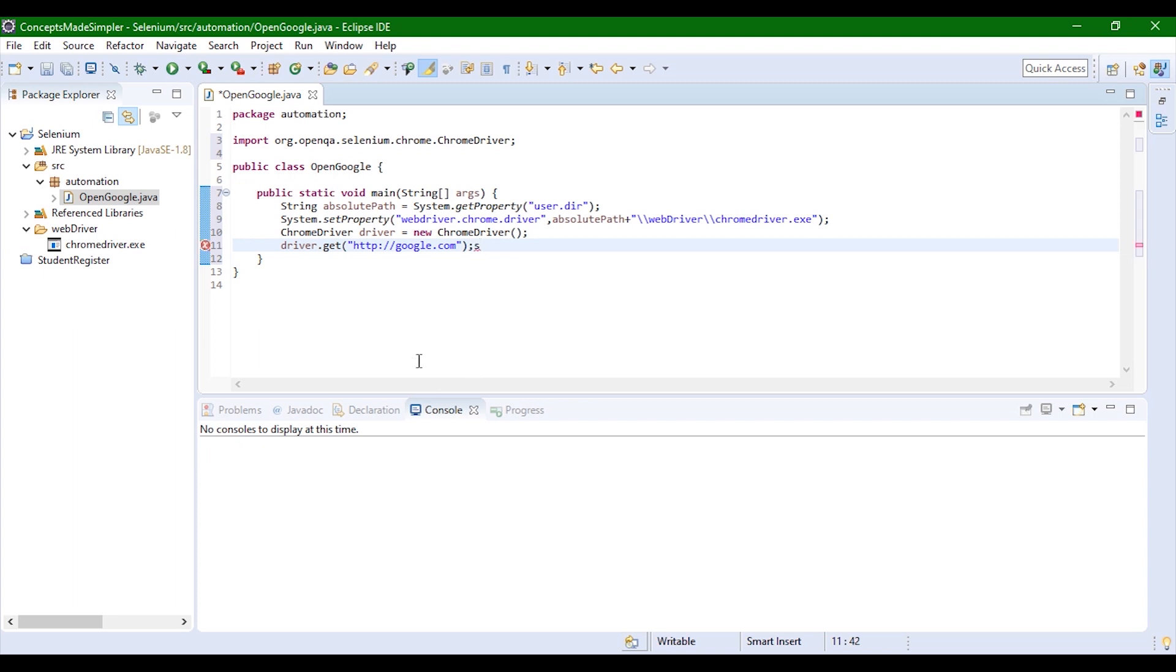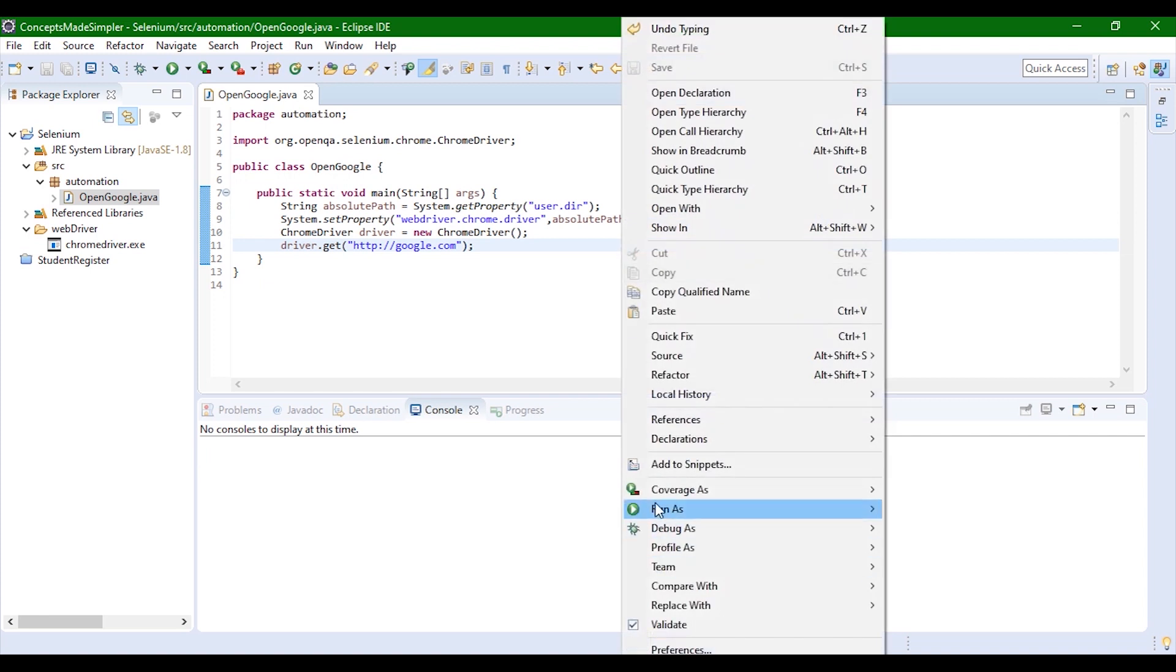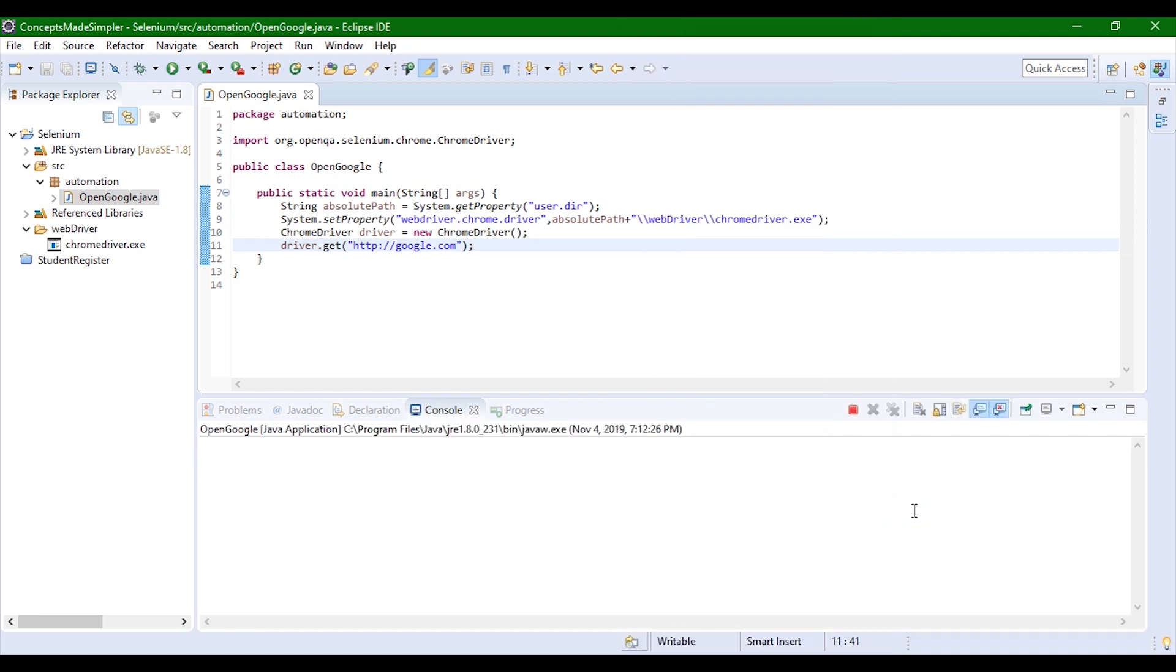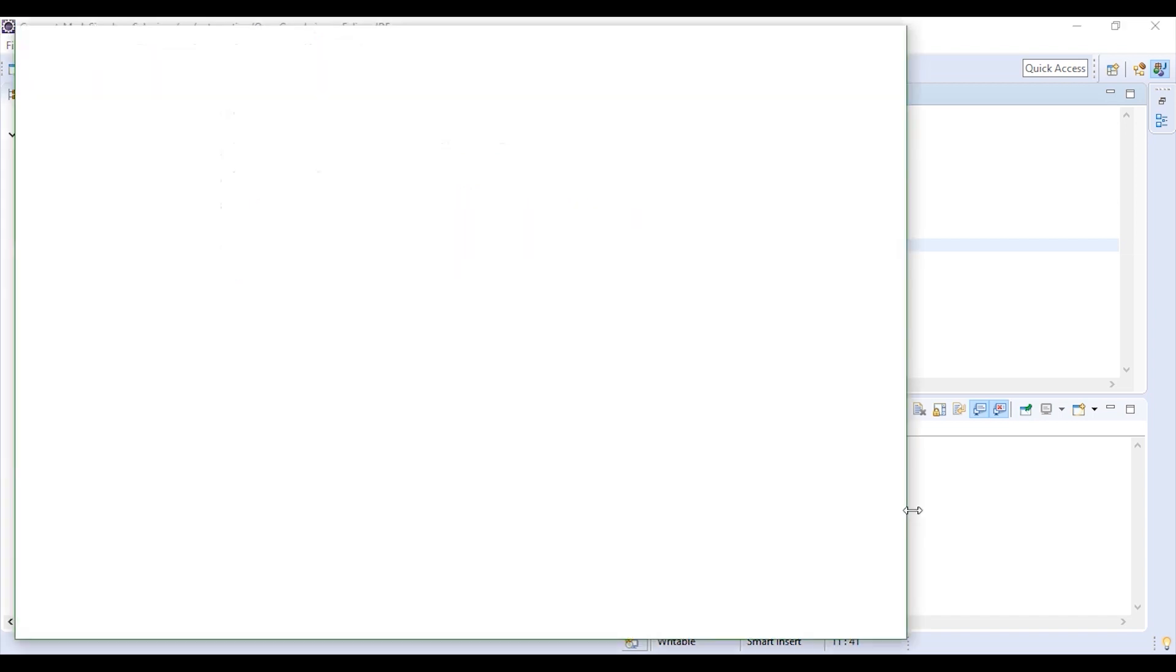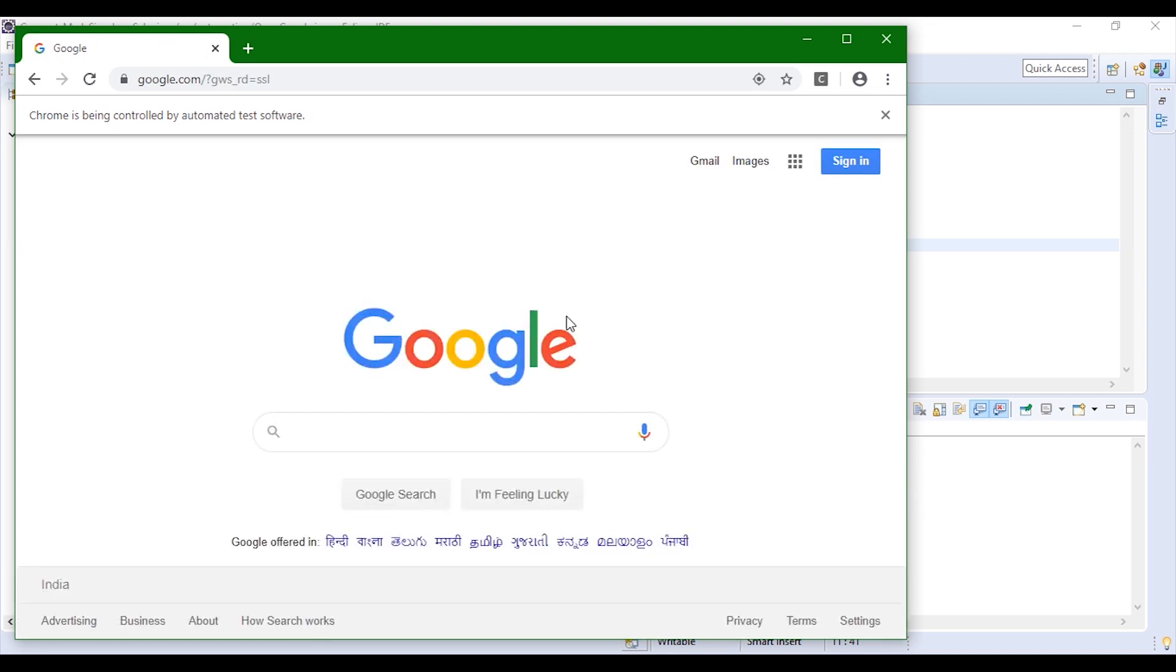Since the project is ready, let's go ahead and run and see. Now you can see that Chrome is open and it has already searched for Google.com.